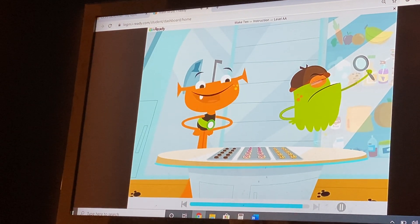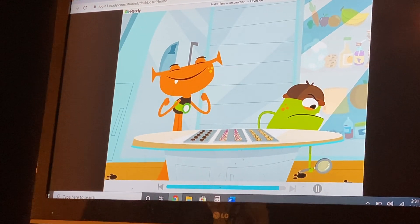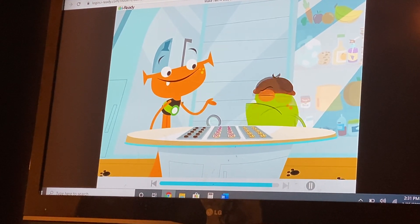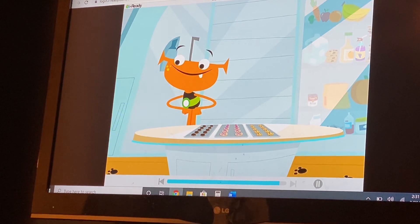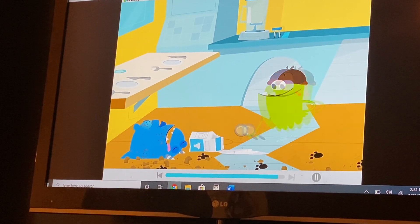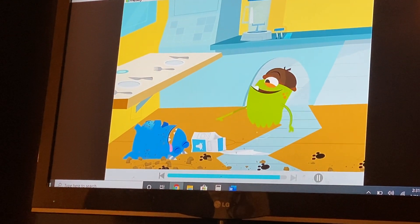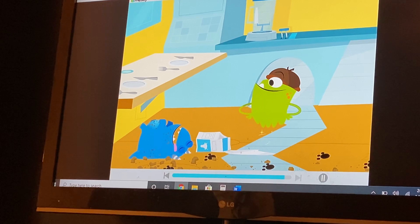Now each tray has ten cookies. So, Detective Youp, did you solve the case of the missing cookies? It looks like Snargate took the cookies.